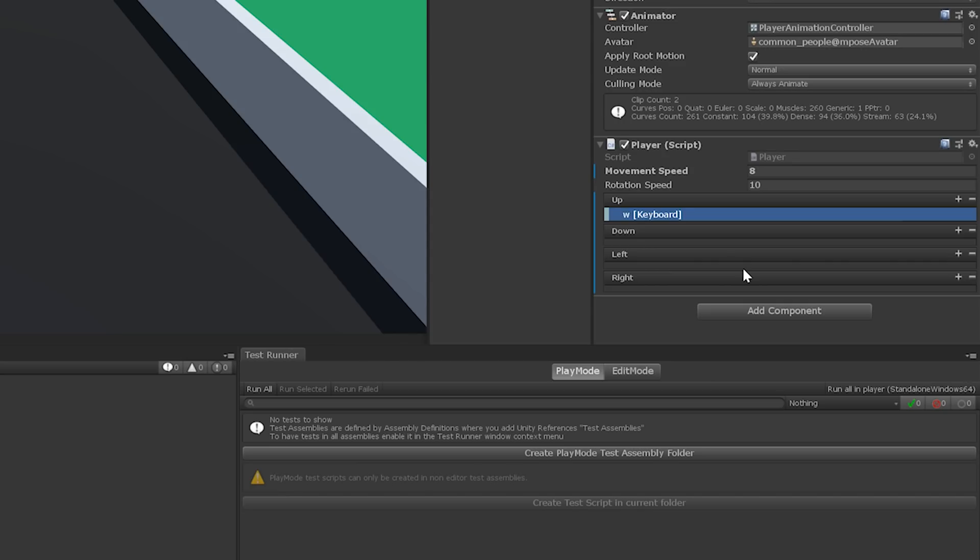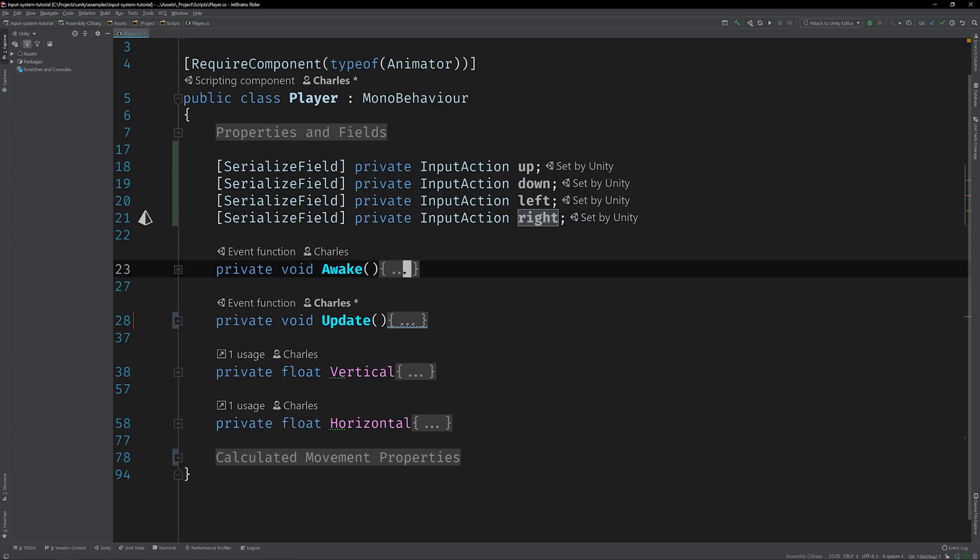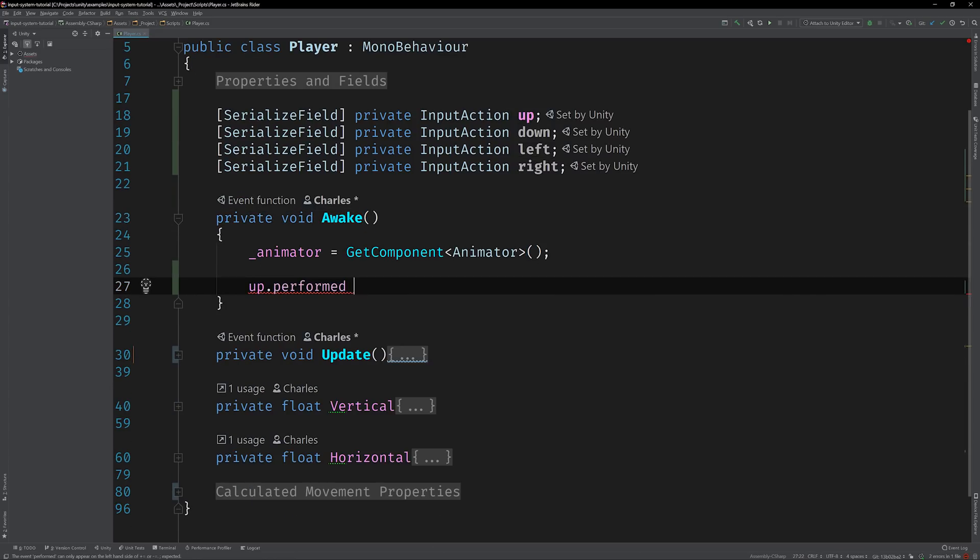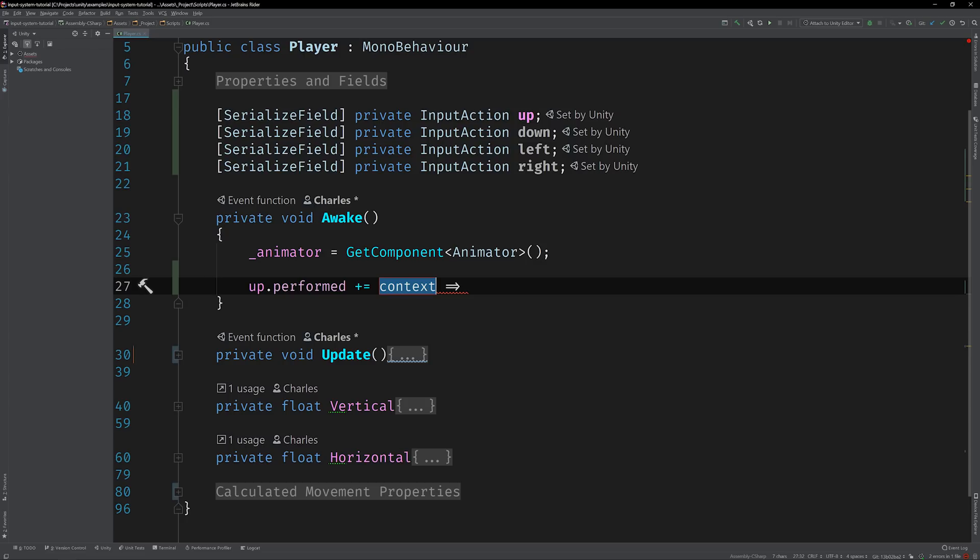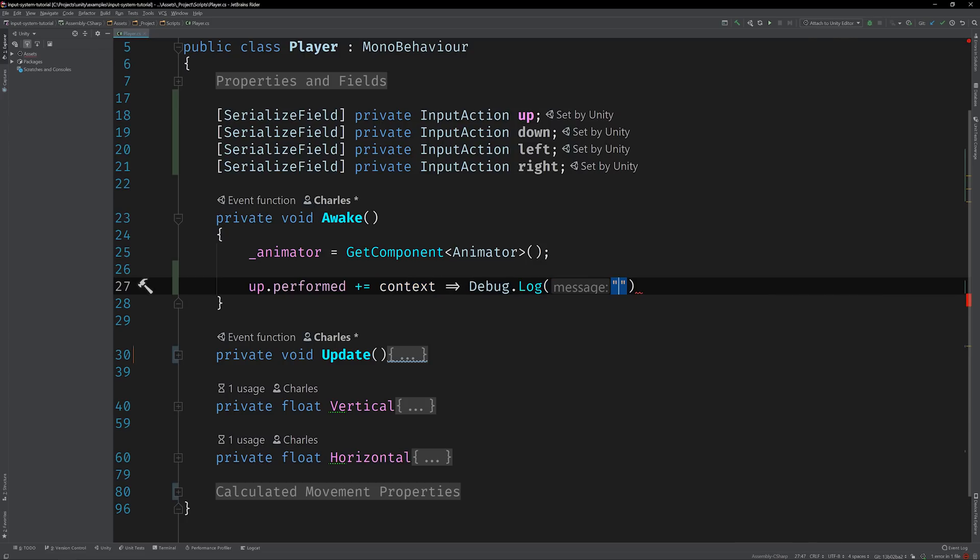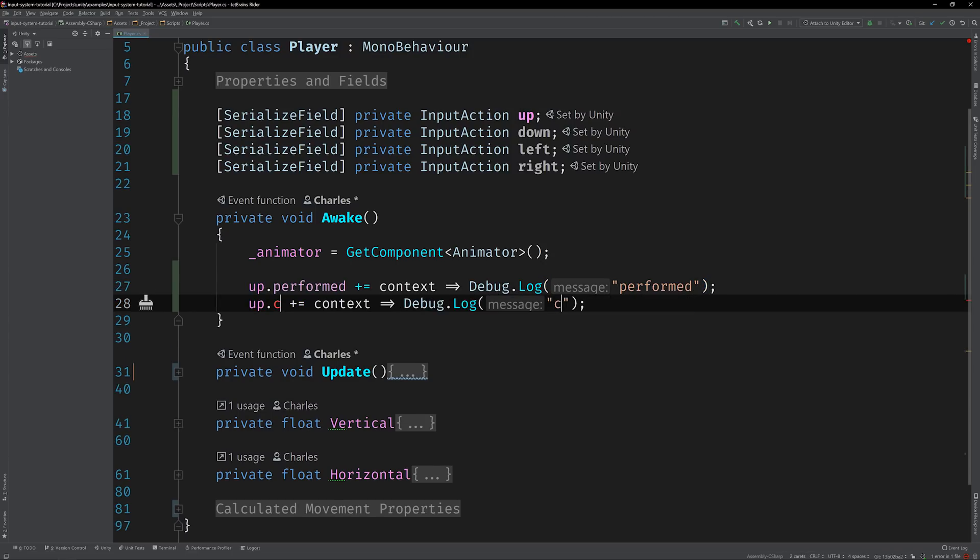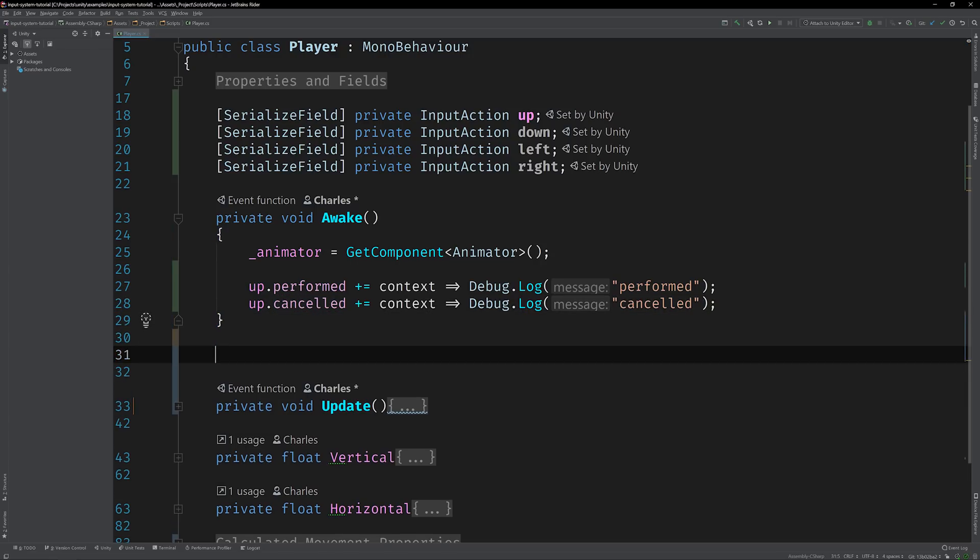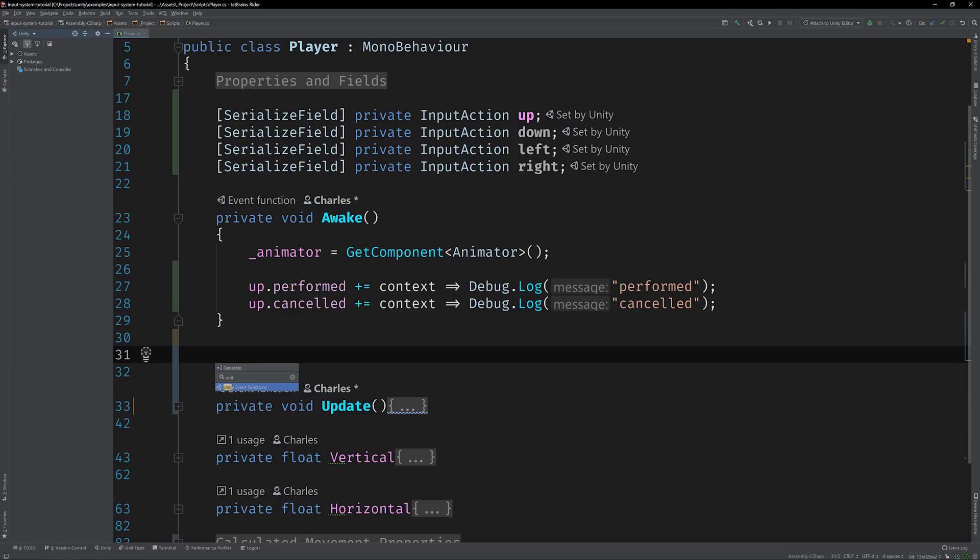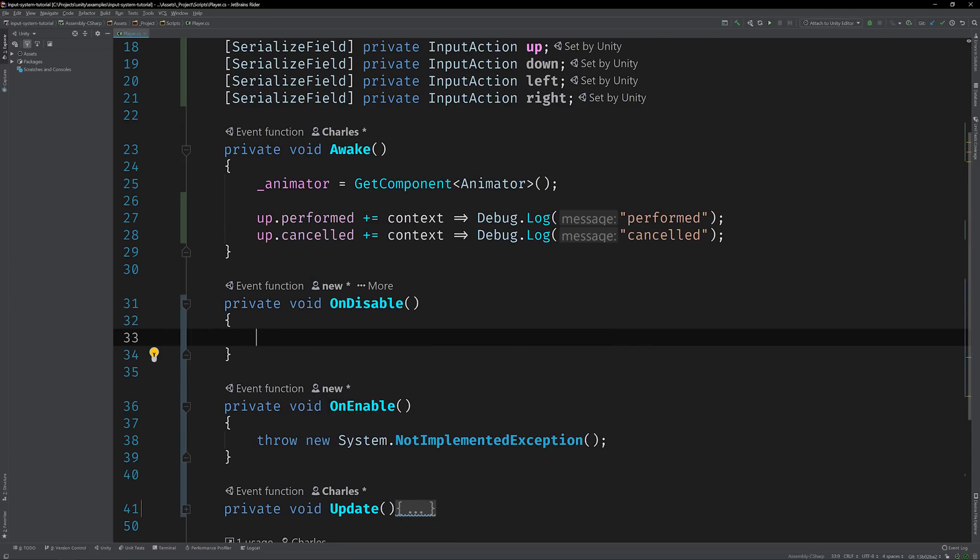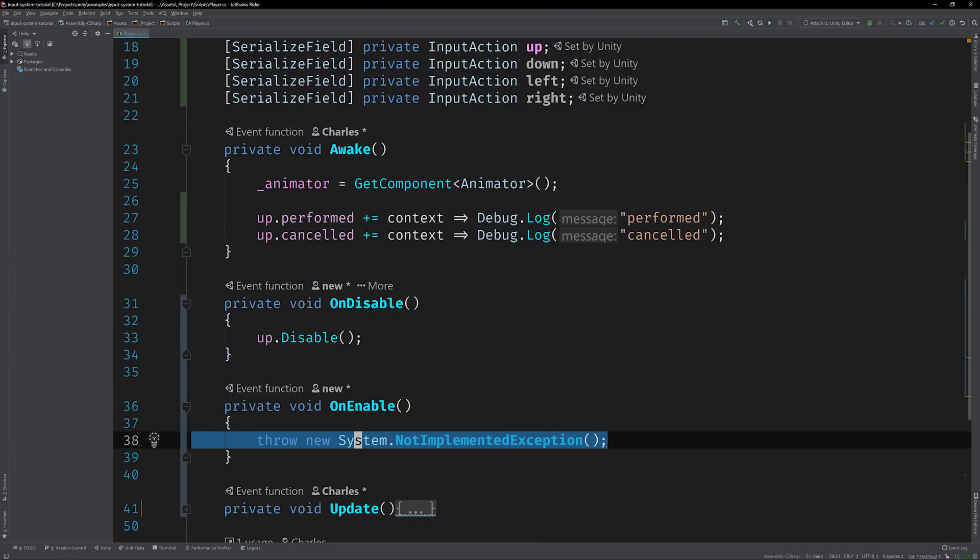Let's switch back to the code editor and add some debug statements so we can see it in action. Input actions have callbacks for events that are triggered during their life cycles. The ones we're interested in are the performed and canceled events. Now, before we can test this functionality out, we need to enable and disable the input action. We can do this by implementing the Unity event functions onEnabled and onDisabled and making a call to enable and disable respectively.